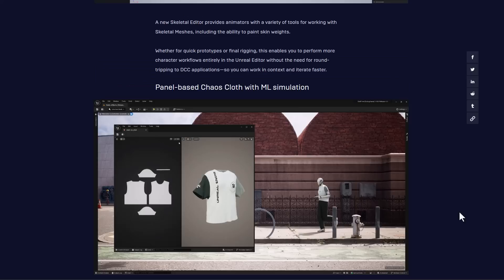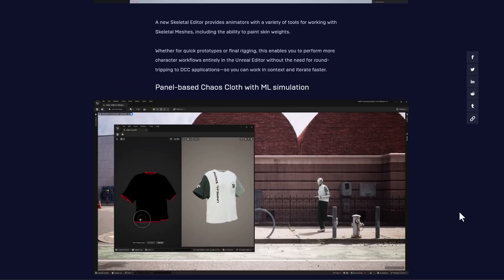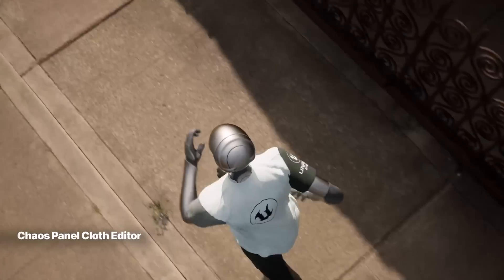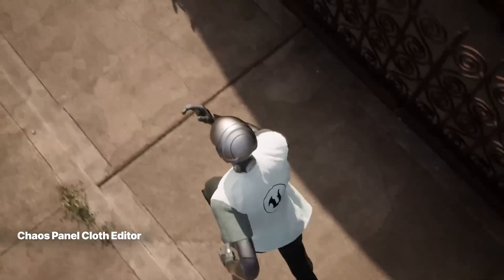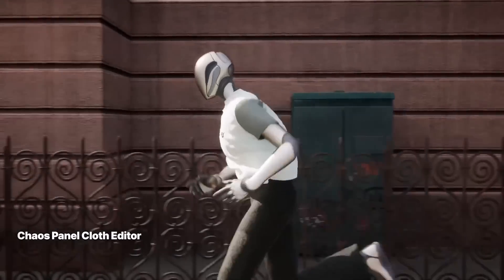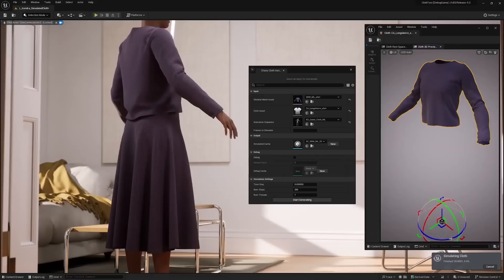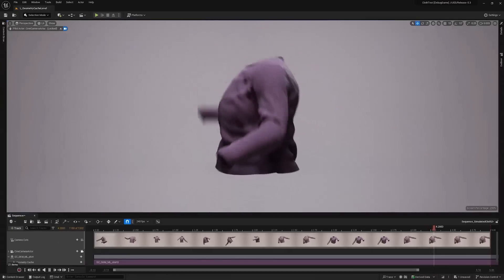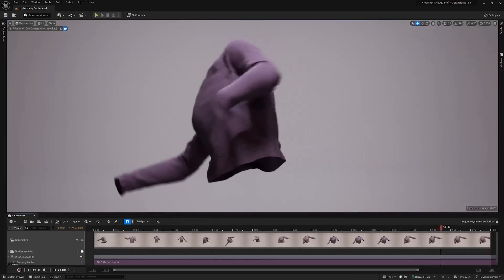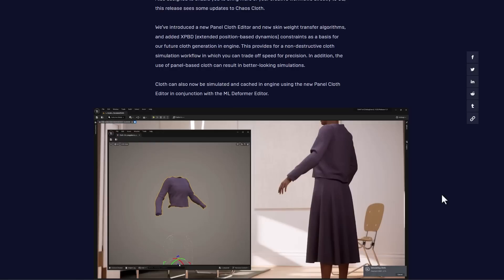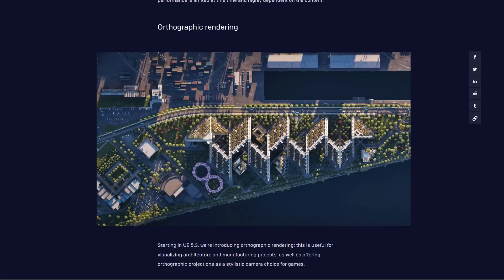In addition to this, the use of panel-based clothes can also result in better-looking simulations. Clothes can also be simulated and cached in-engine using the new Panel Cloth Editor in conjunction with the ML Deformer Editor. This is definitely going to save artists a lot of time and give potential cloth simulators or fashion artists working with Unreal Engine a more flexible way to work with these tools.